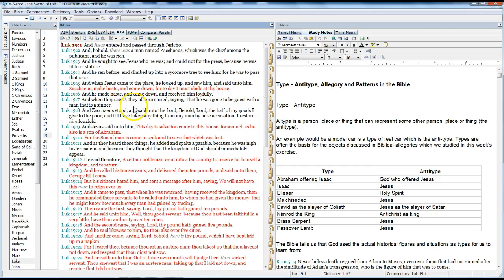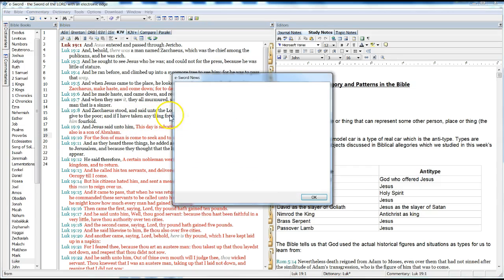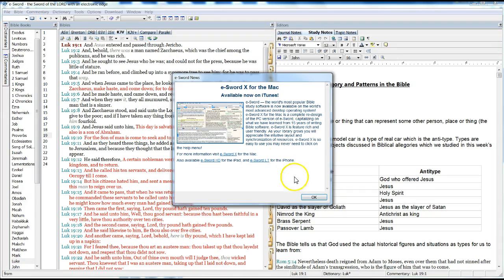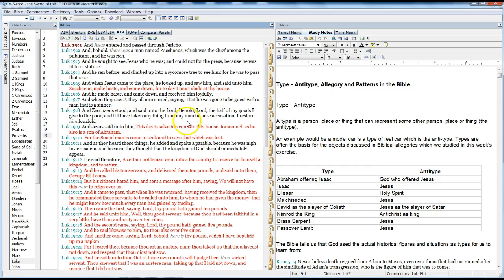And when they saw it, they were all murmuring and saying that he was gone to be a guest with a man that is a sinner. And Zacchaeus stood and said unto the Lord, Behold, Lord, of half my goods I give the poor, and if I have taken anything from any man by false accusation, I restore him fourfold.